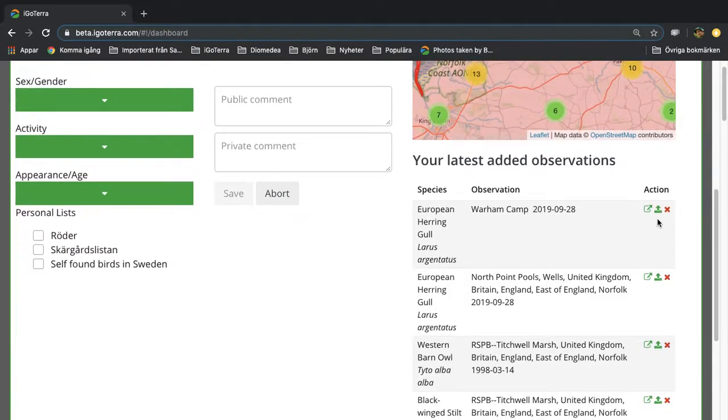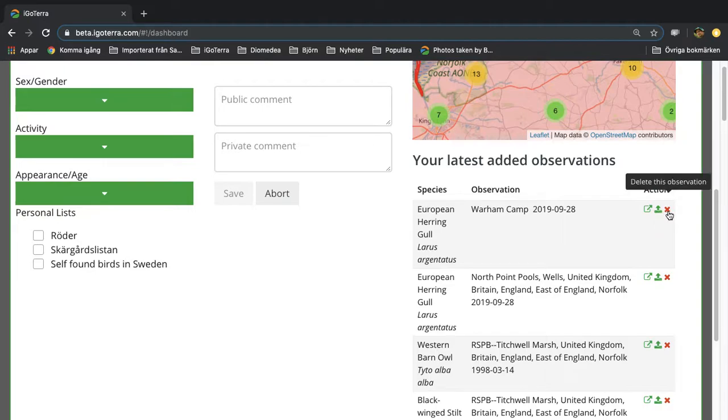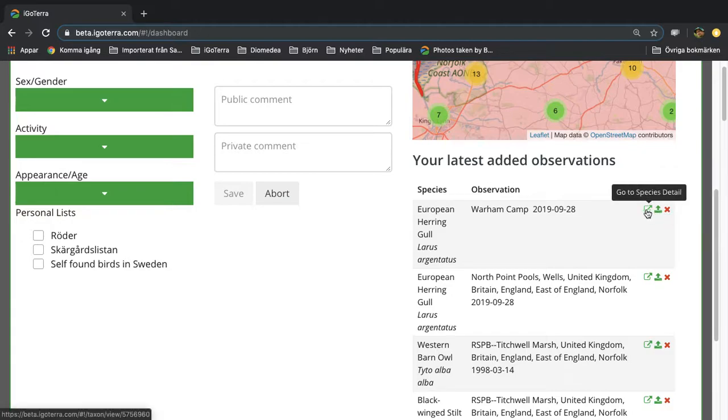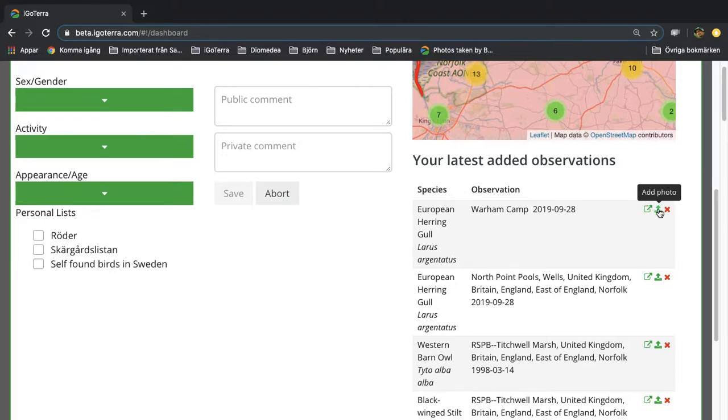Now you can also enter a photo. You may want to delete this if you made something wrong and enter it again. You can also go to the species page to get more details about this species. The photo option is a quite useful way to upload a photo and connect this to the observation.